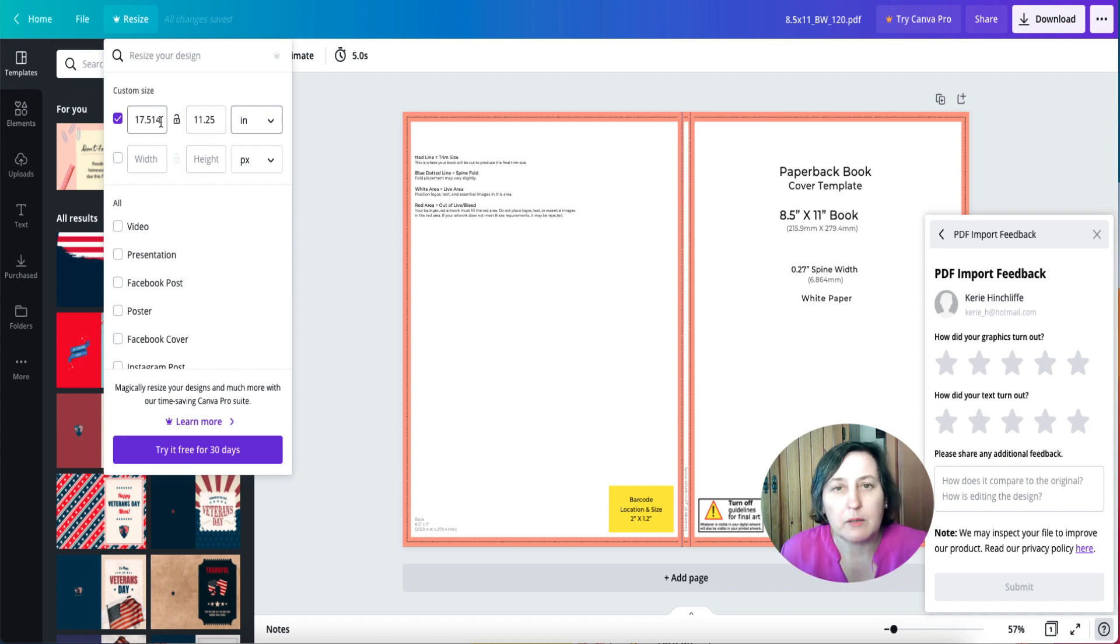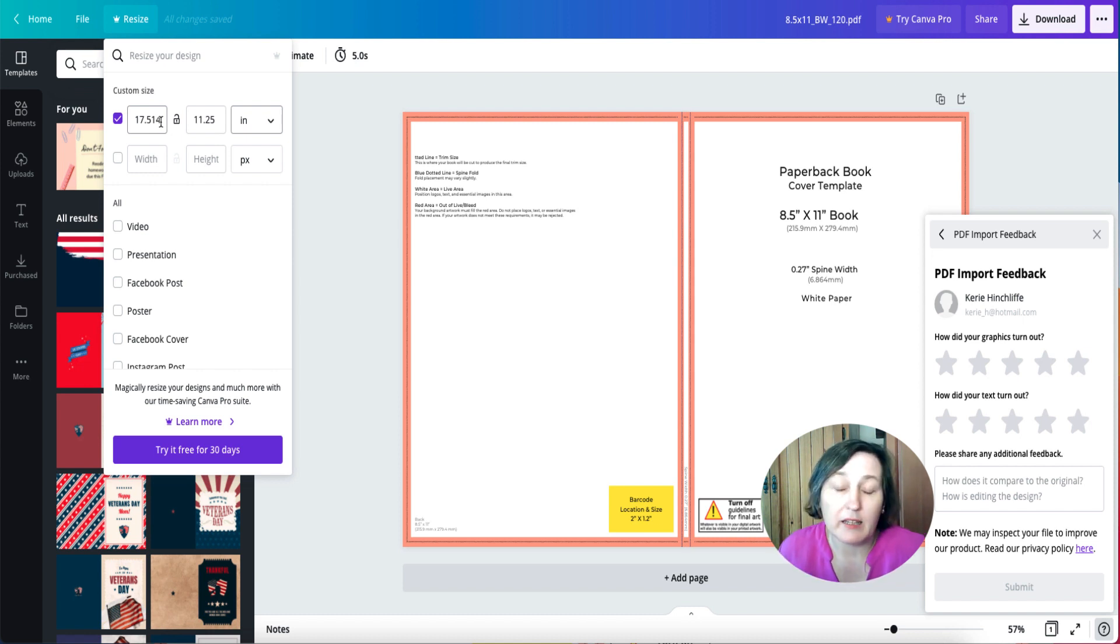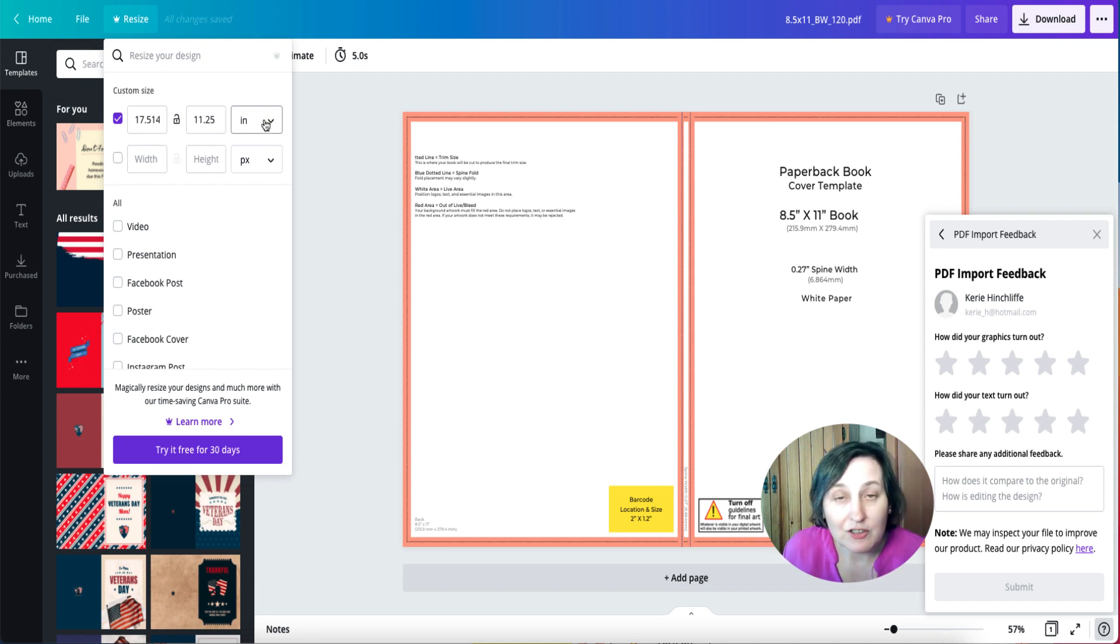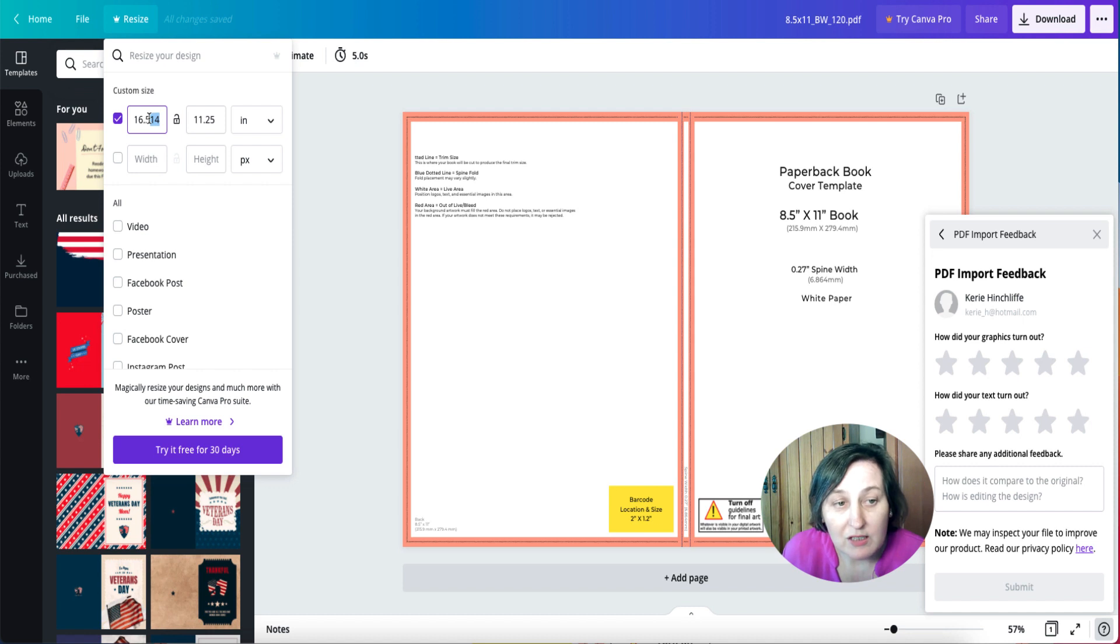But this might be the issue why when some people upload to KDP and they say they've used Canva, it might be because it's just missing those few decimals.